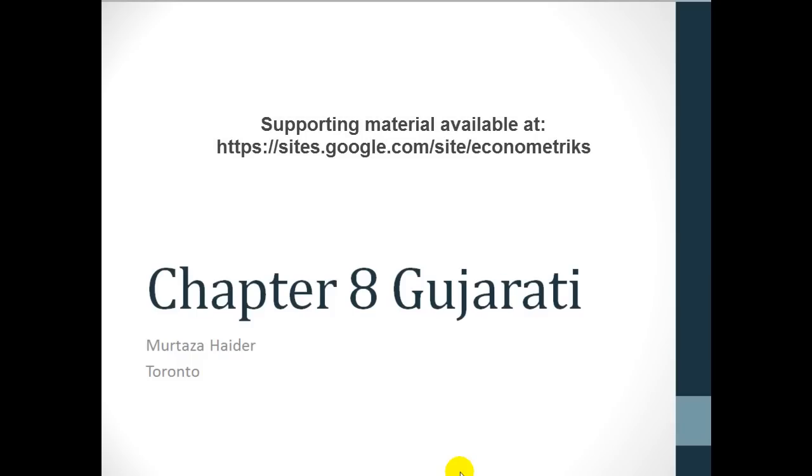Greetings folks, this brief tutorial presents the binary logit example from chapter 8 in Gujarati's book, Econometrics by Example.